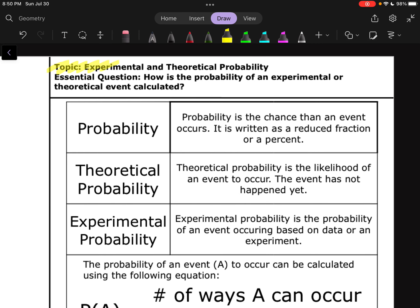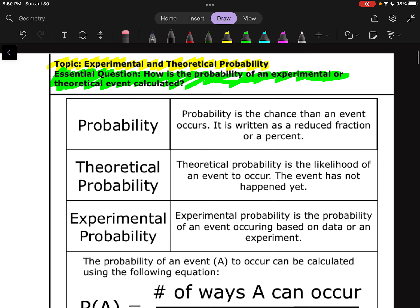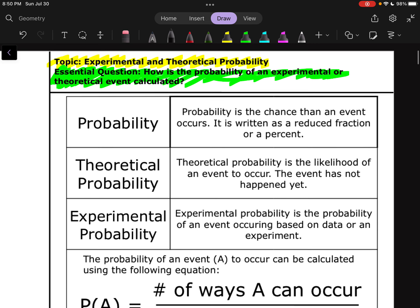Our topic for this video is going to be two different types of probability: experimental and theoretical probability. Our central question here is going to be, how is the probability of an experimental or theoretical event calculated? To get started, we're going to talk about what these different terms mean.